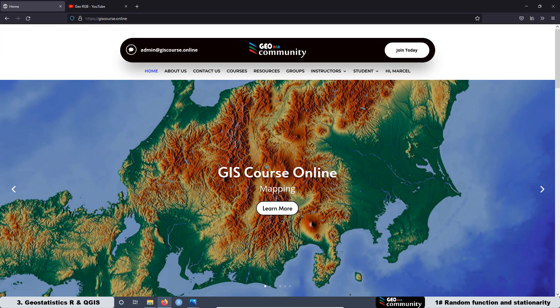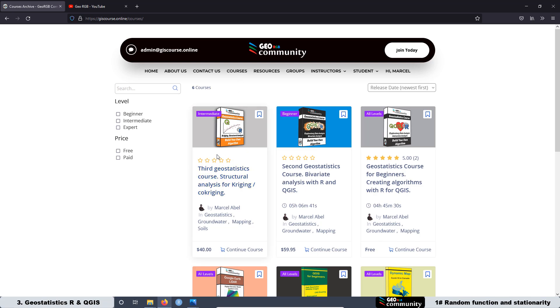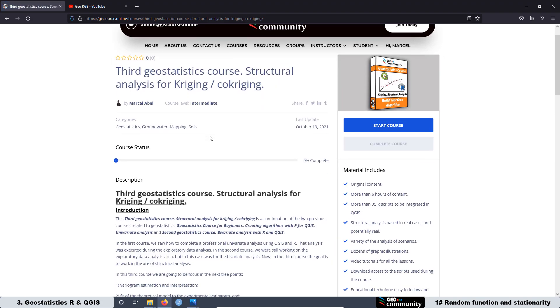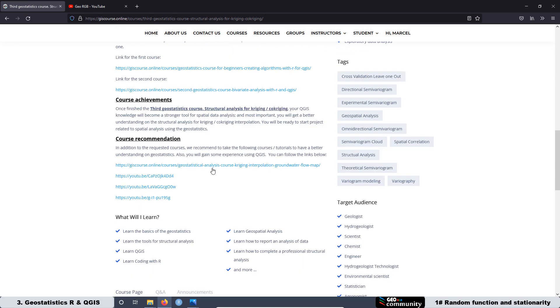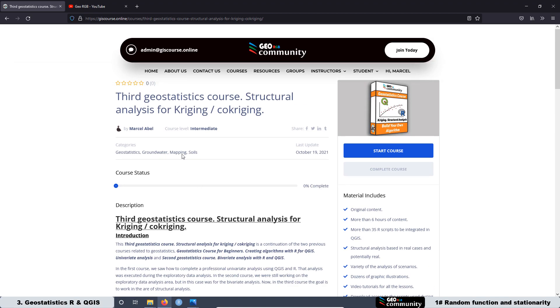Remember that the videos posted related to this course are on the GeoRGV YouTube channel. They are just summaries of the lessons. If you want to have full access to the course, go to the GeoRGV community website at www.giscourse.online.com, then go to Courses, select the third geostatistics course — Structural Analysis for Kriging — and if you are interested, just get enrolled.